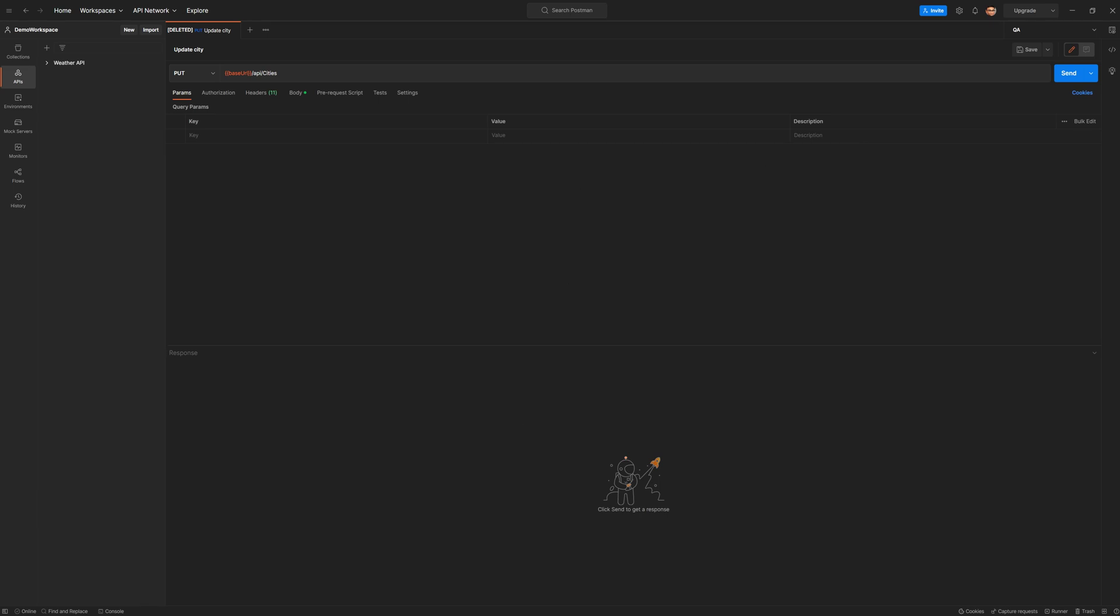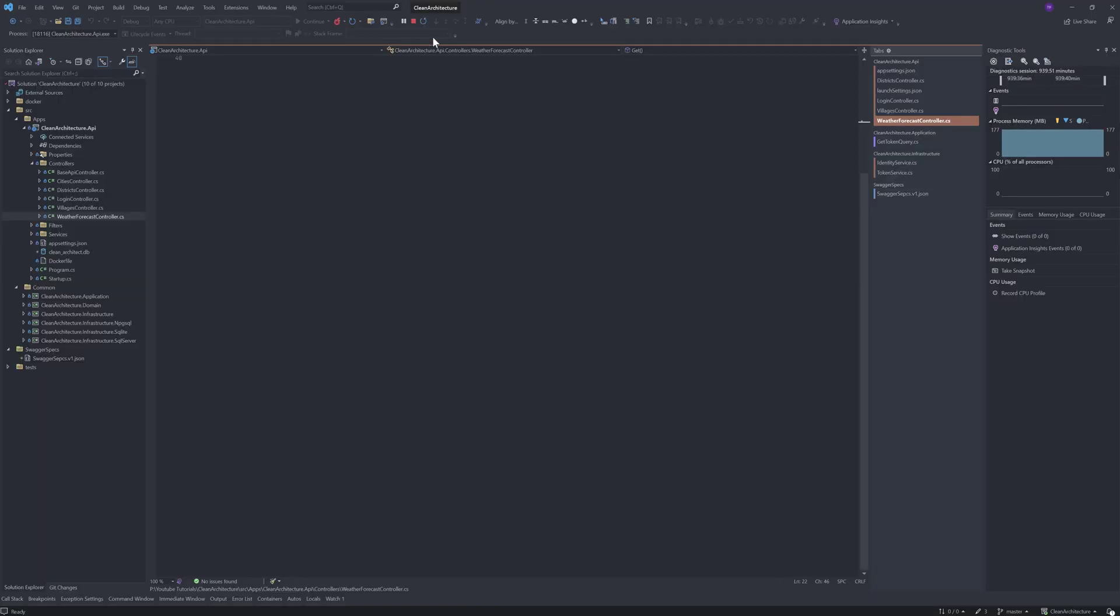So let me open the Visual Studio solution which I cloned from one of the open source projects on GitHub. I will provide the link to that repo in the description.